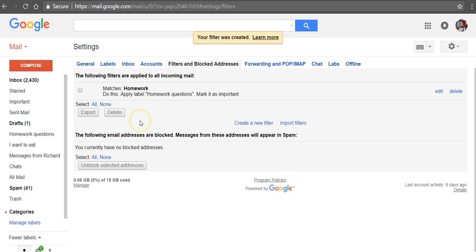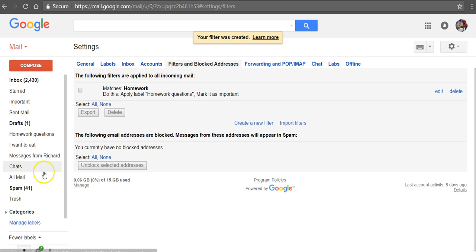You can create as many filters as you like using this same method. You can create as many labels as you like in the left hand side. So that's how you can create some filters using Gmail or G Suite for Education email.